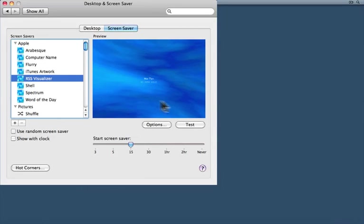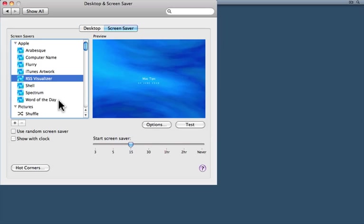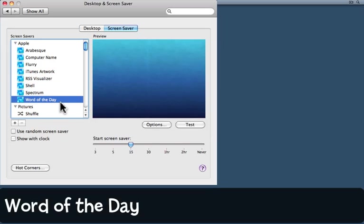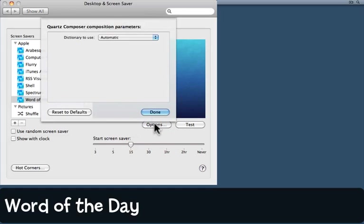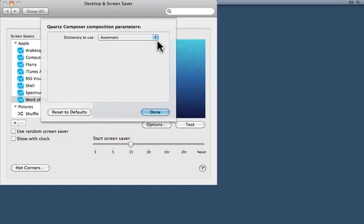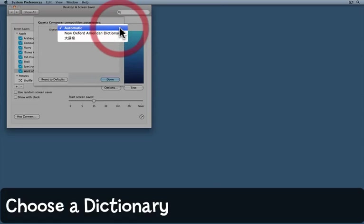Another thing that you can do is check out Word of the Day. Click on Word of the Day and again have a look at the options. There aren't many options here. You get to choose a dictionary.